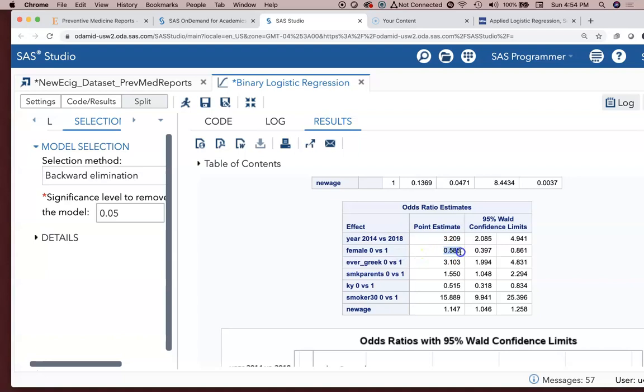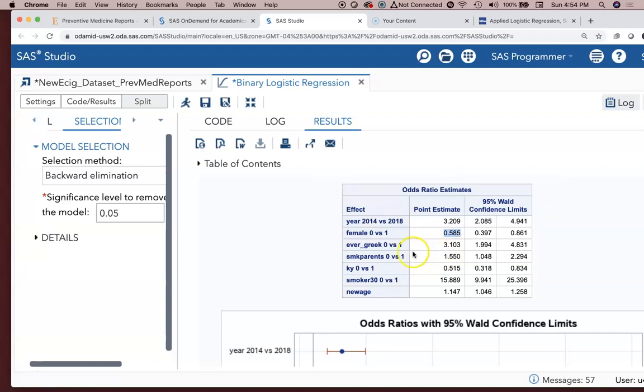Female. Their odds are 0.585, so that's a 41.5% reduced odds of being an e-cigarette user compared to a guy. Greek versus non-Greek, 3.1. So the odds of being an e-cigarette user are 3.1 times greater for them.